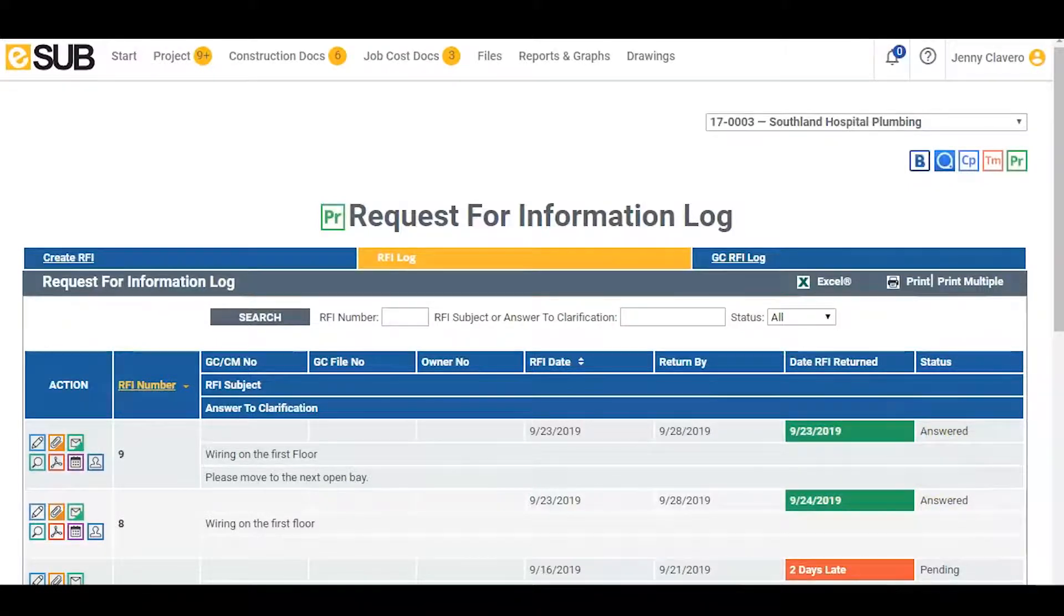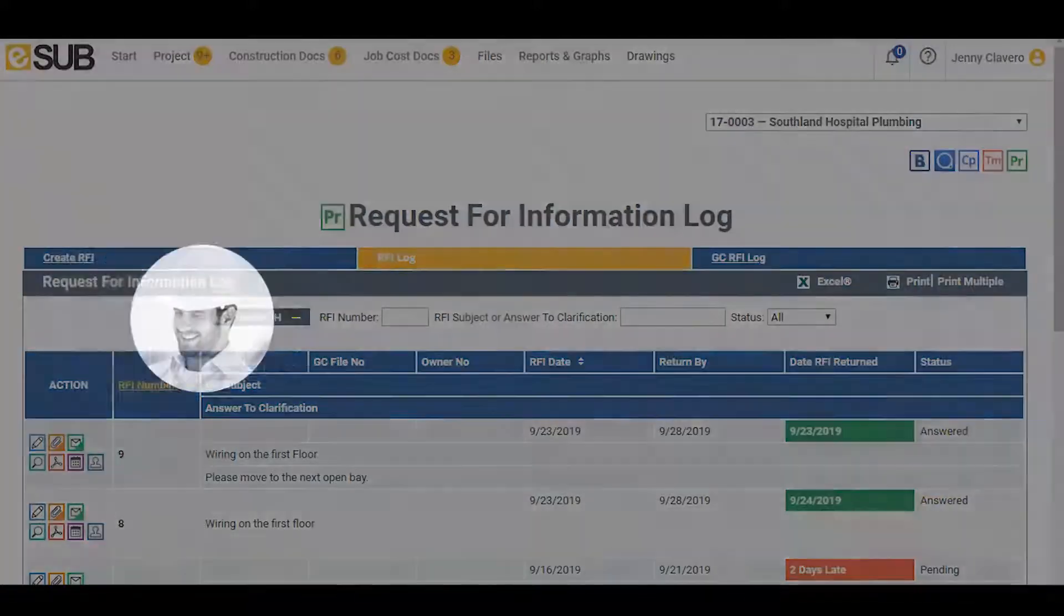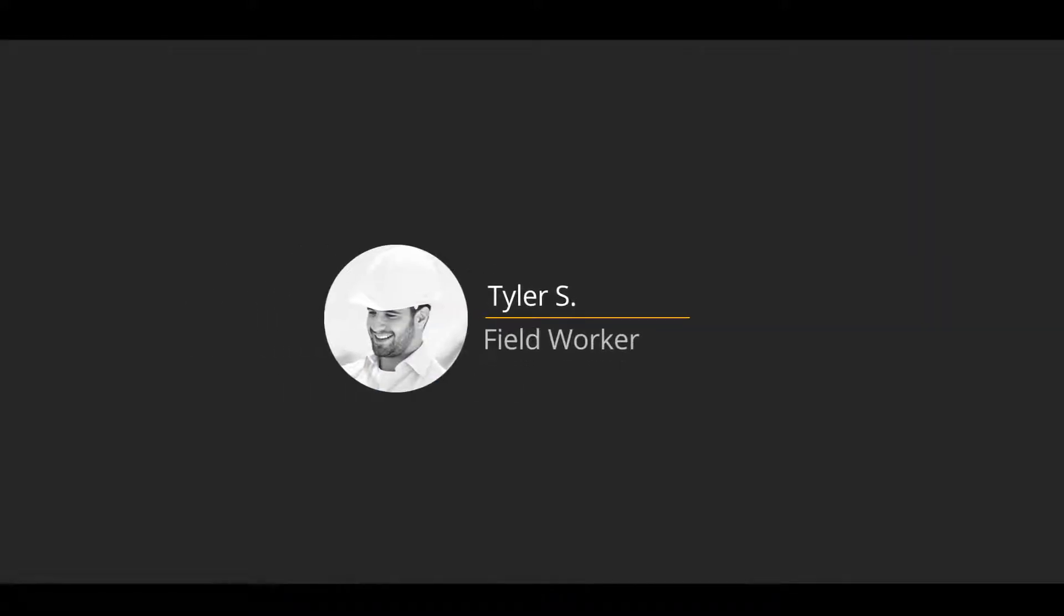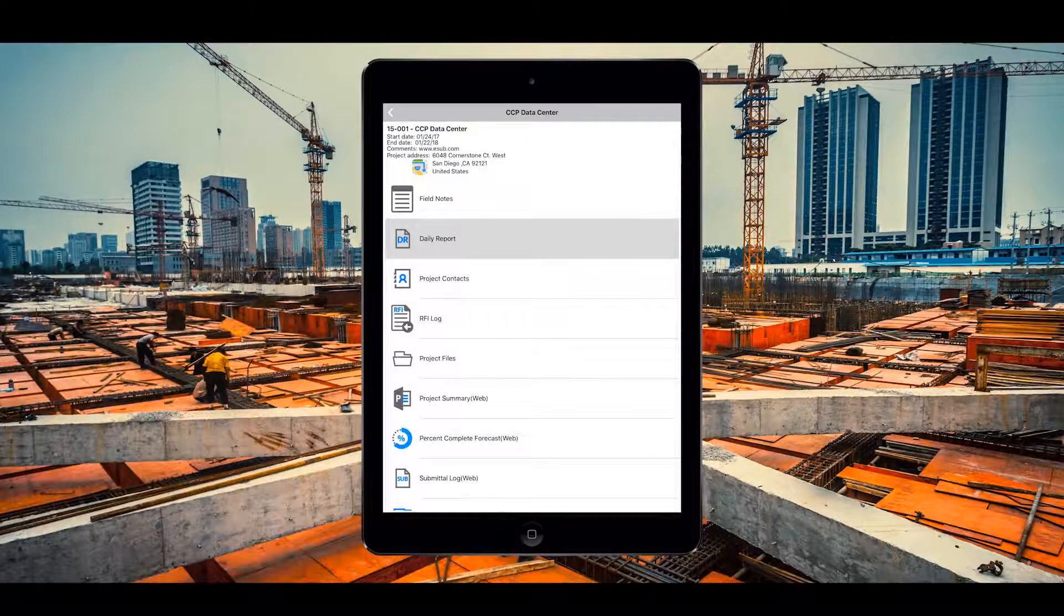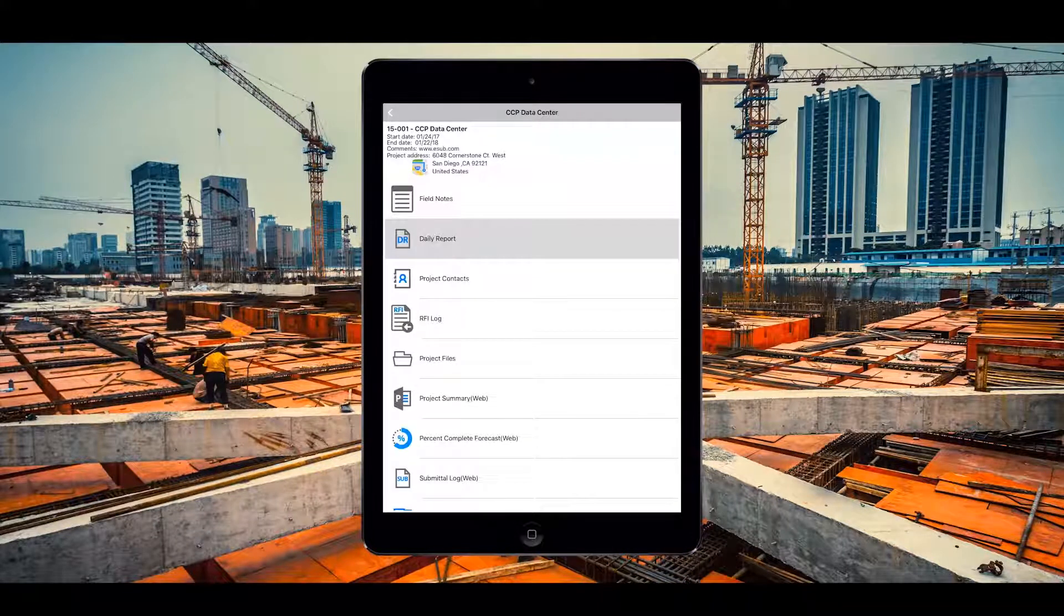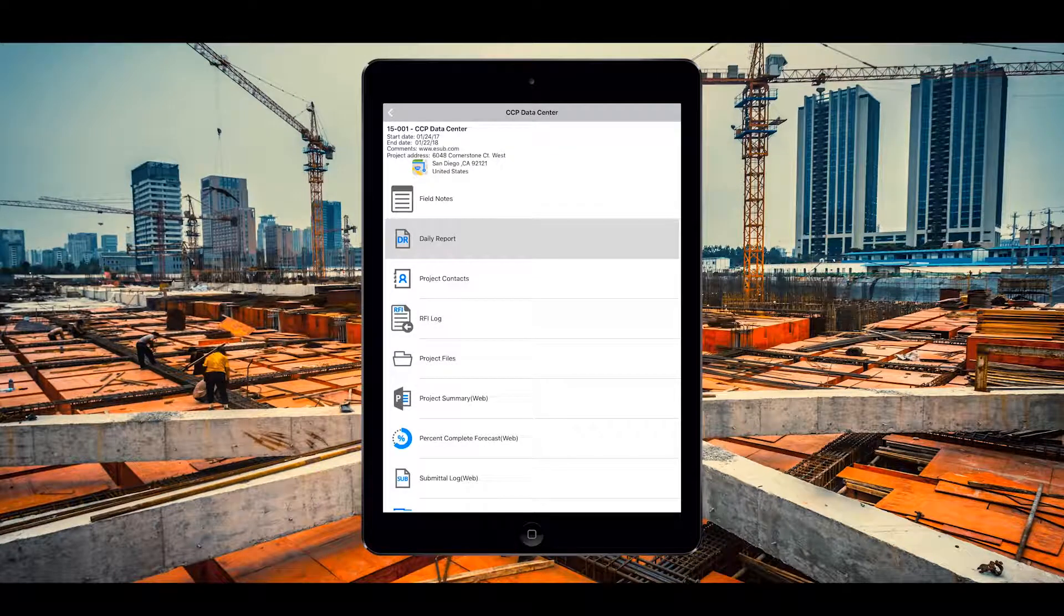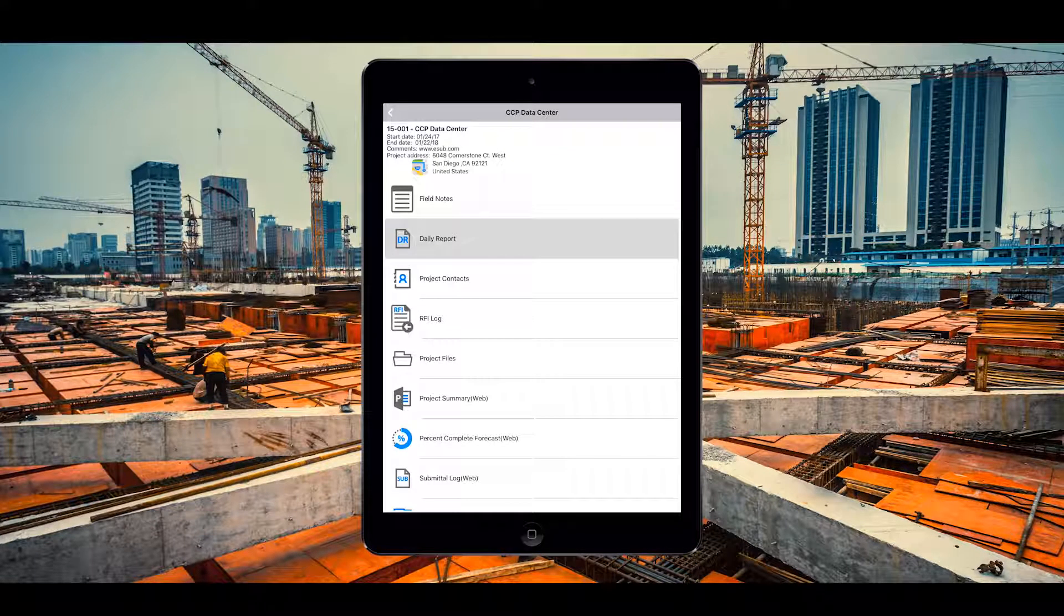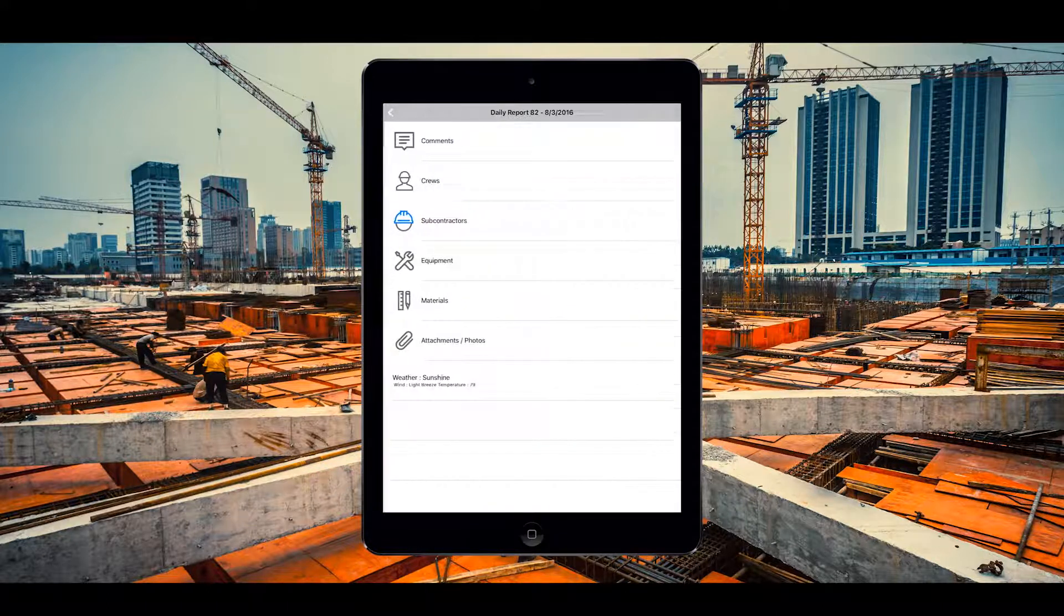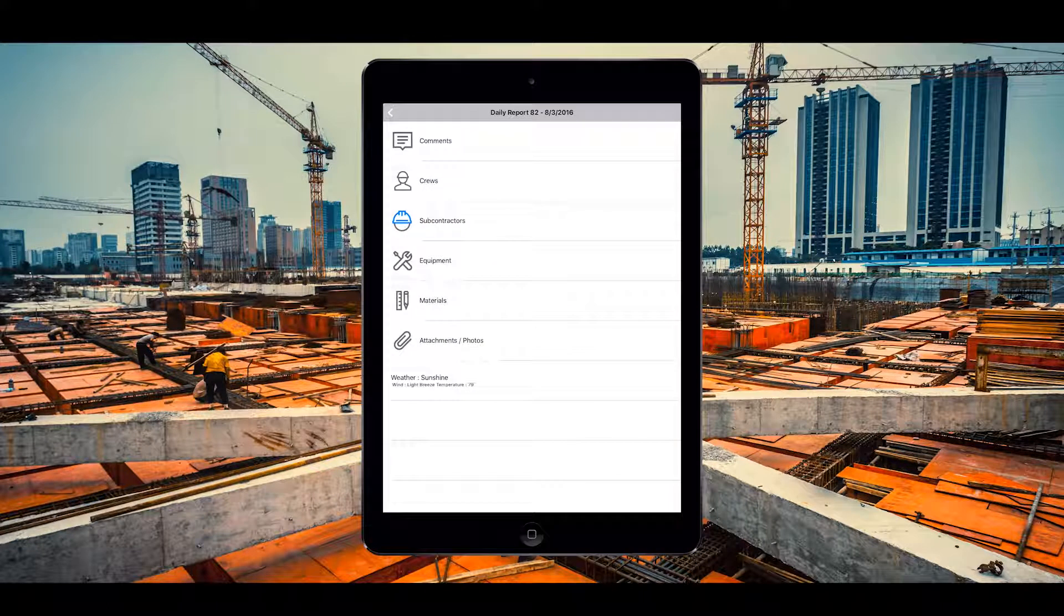Now let's switch back over to Tyler who has just completed his day and needs to create a daily report. Tyler can enter his daily report using his phone from any location. On the project screen within the eSub mobile app, he selects the daily report log.